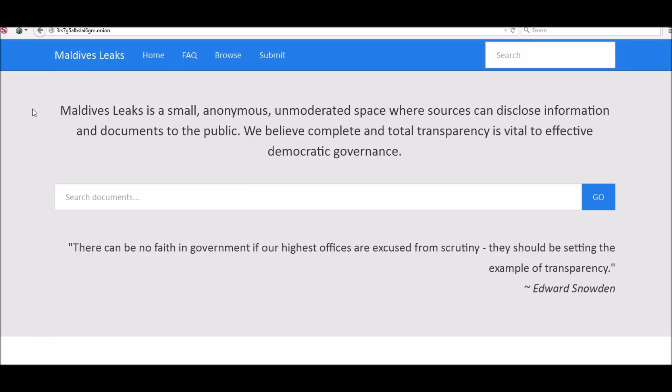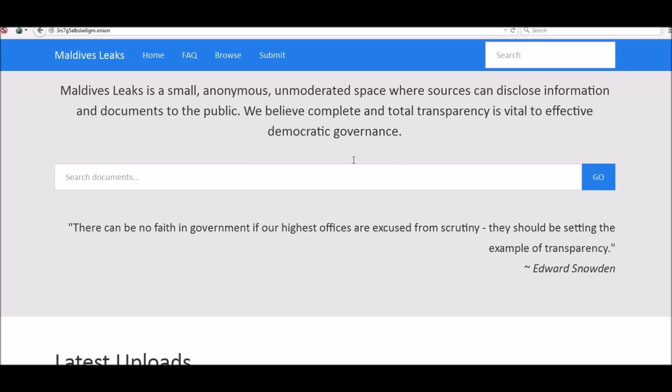We're going to start off with Maldives Leaks. What Maldives Leaks is, is a small anonymous unmoderated space where sources can disclose information and documents to the public. We believe complete and total transparency is vital to effective democratic governance.